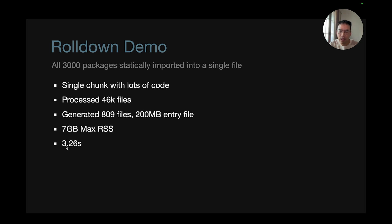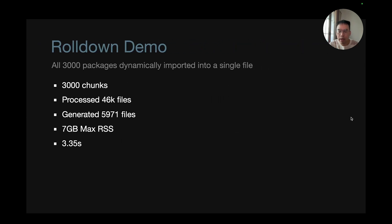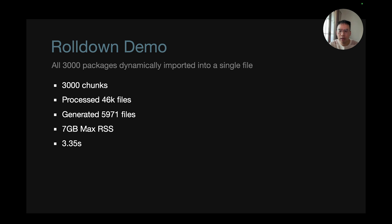And the runtime completed in 3.26 seconds on my Mac M3. And to test chunking, I also imported 3,000 packages dynamically. So it creates 3,000 chunks, processed 46k files and generated almost 6k files together. The memory consumption and runtime speed are the same.